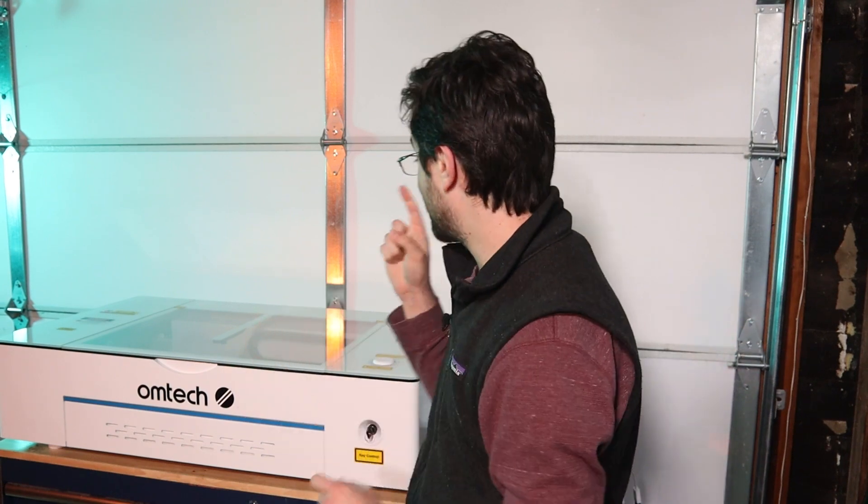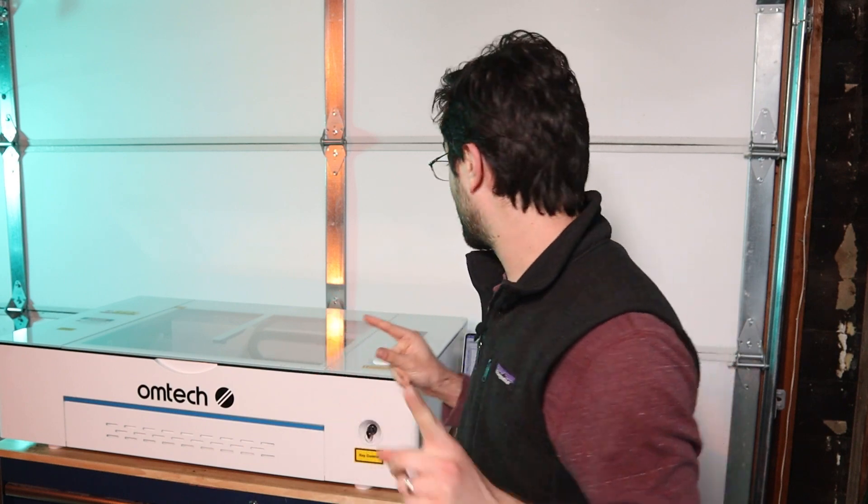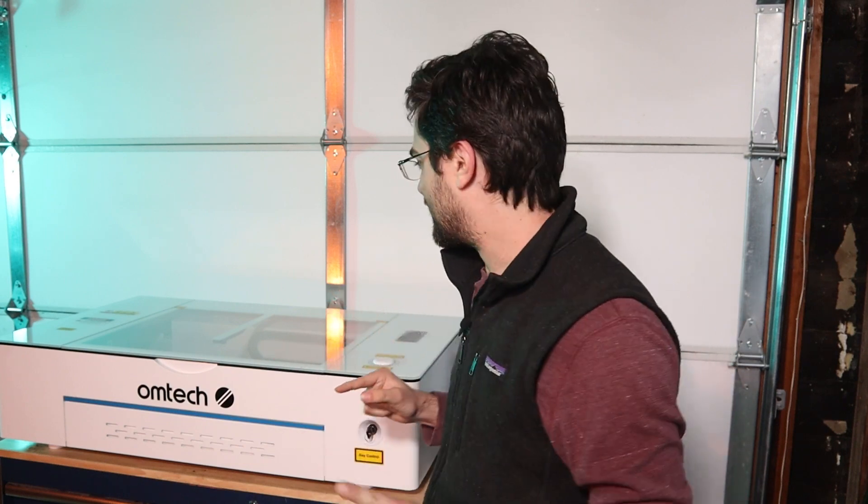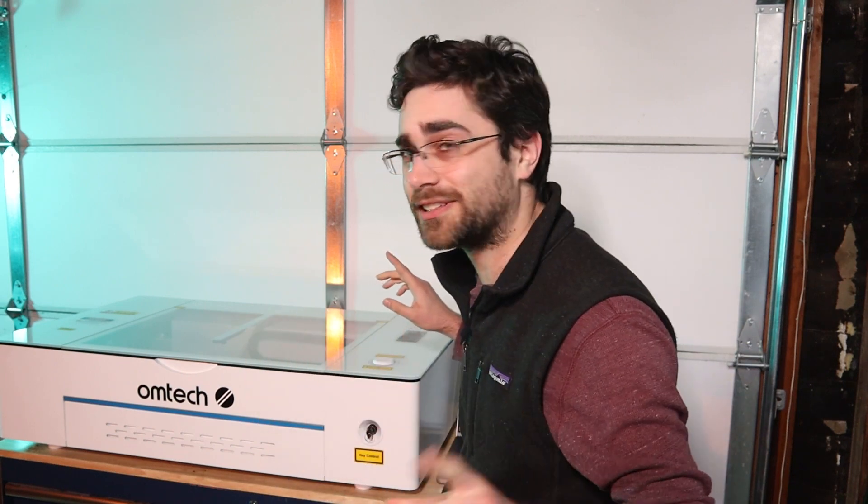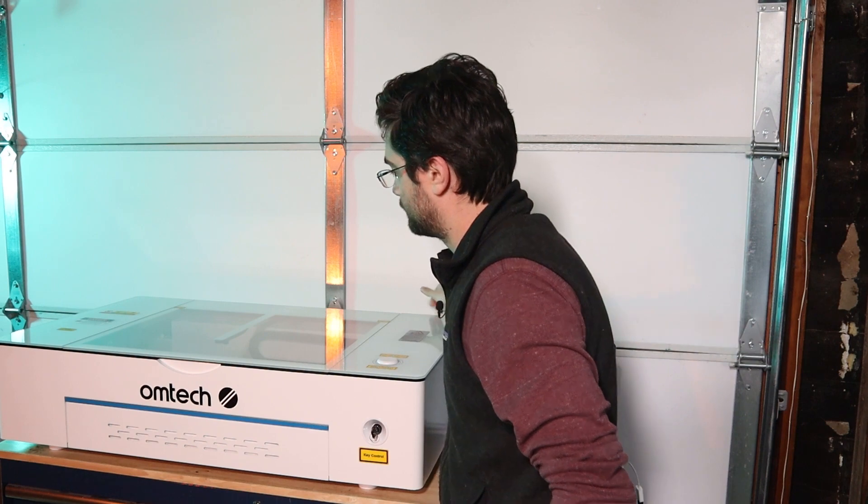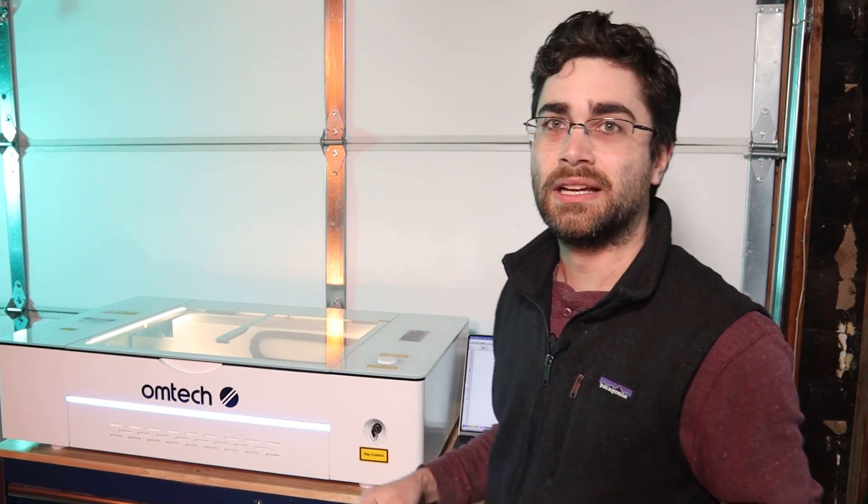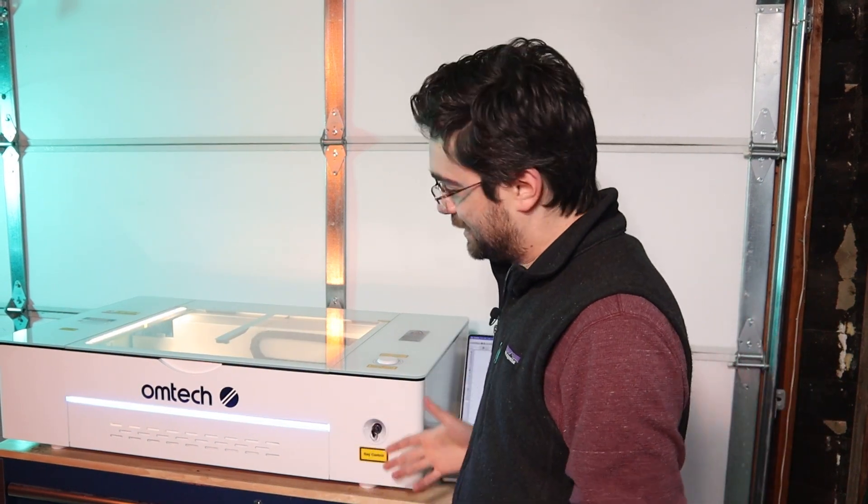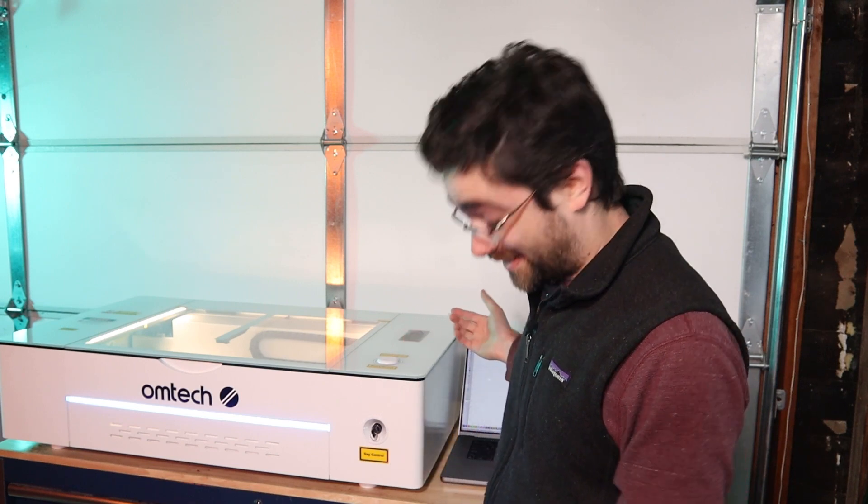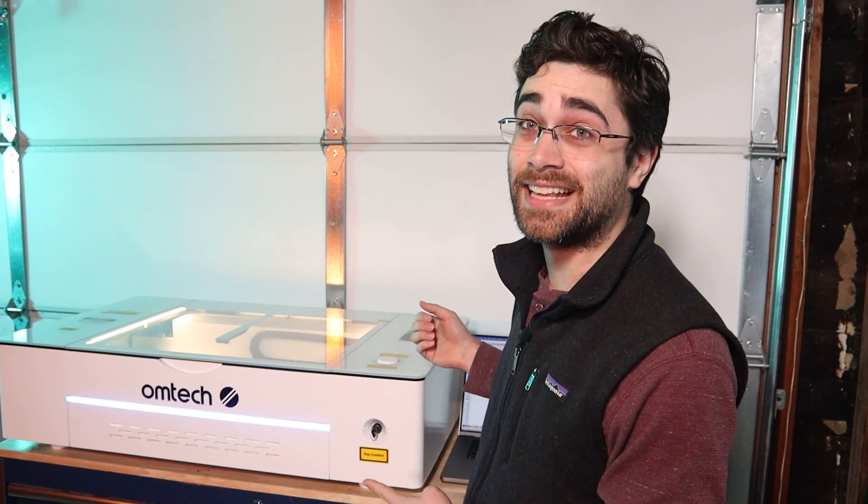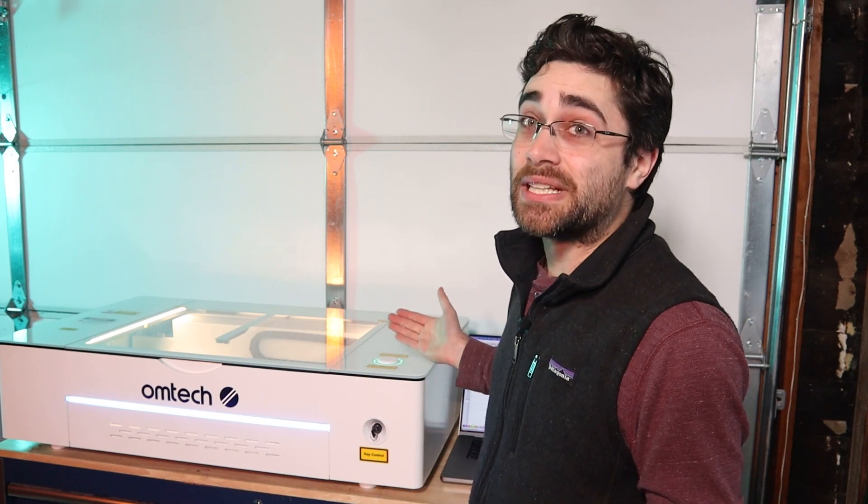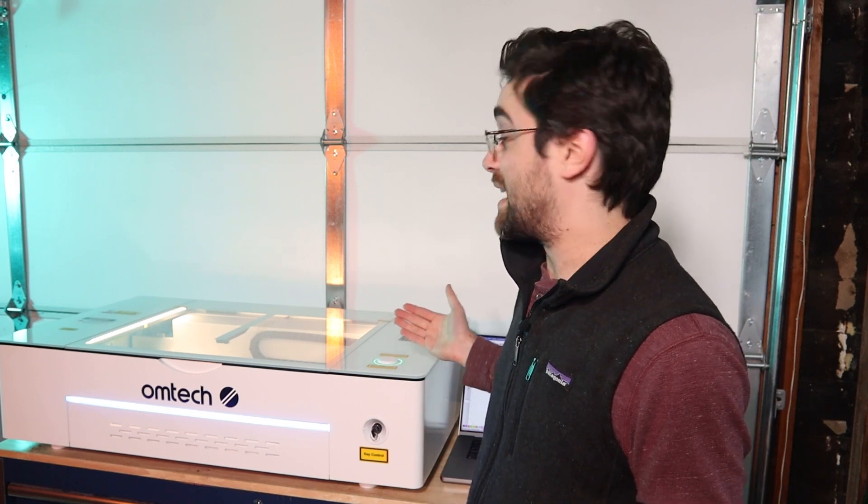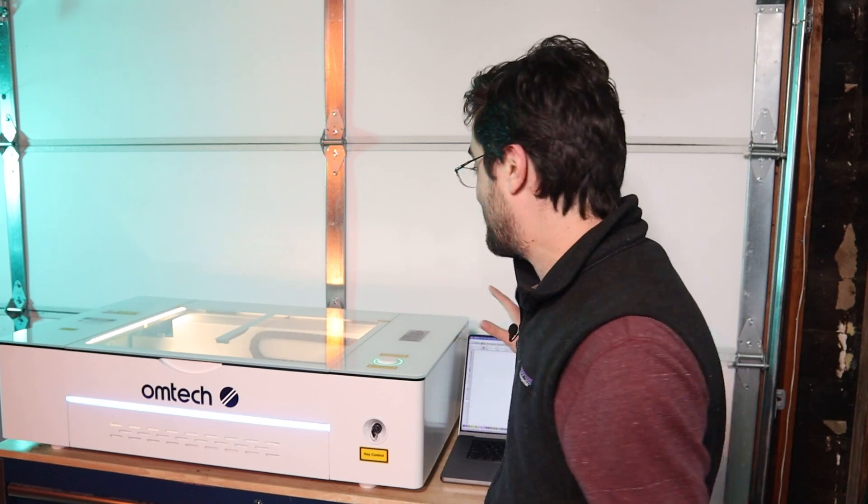I also found out that the fans on the machine itself are actually quite loud. So once I turn it on, I'm probably not going to be able to talk to the camera anymore. Let me show you. It's a little bit like a spaceship taking off, but I can live with that.